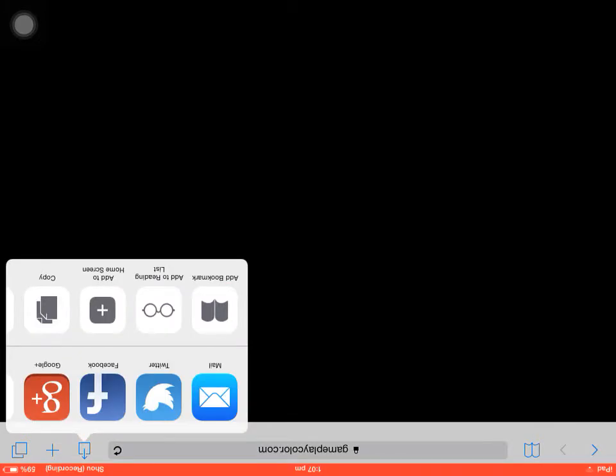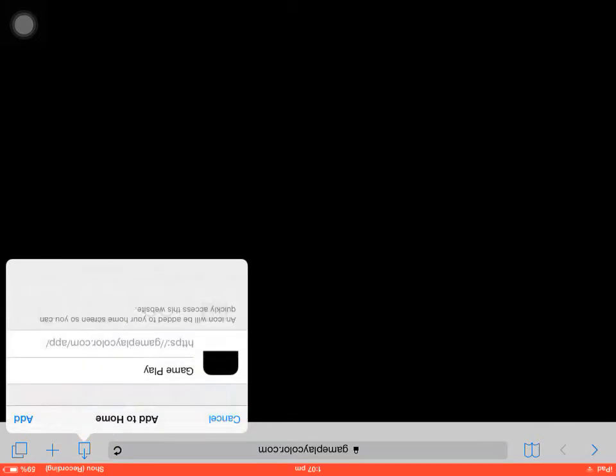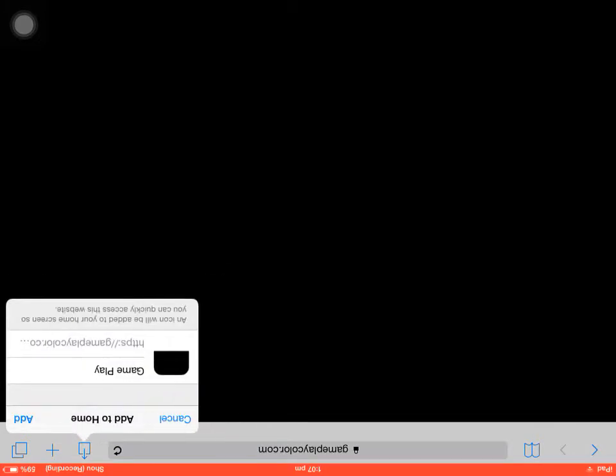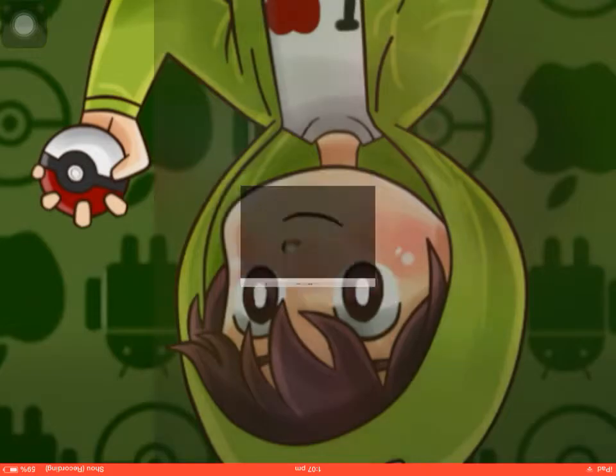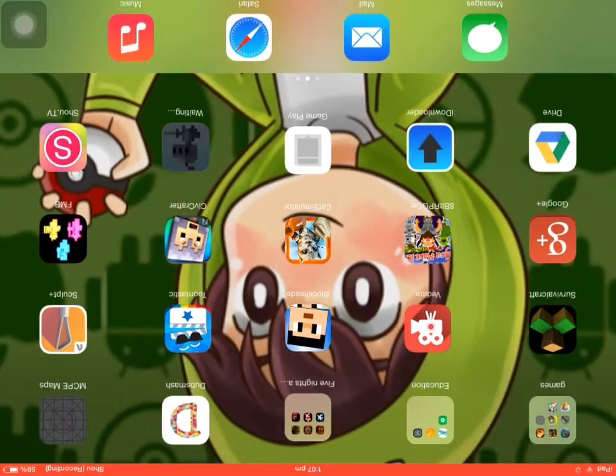Once it loads, it would show you a screen, but just screw it and go on this. Go on add to home screen and it will show you GamePlay. But you probably had to wait. So once you download that, you have to go on your iDownloader.